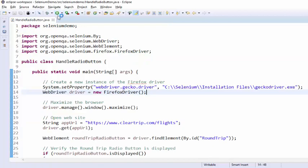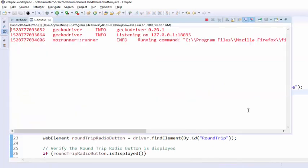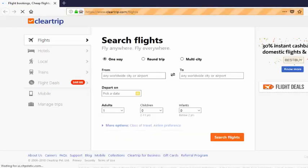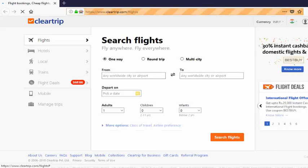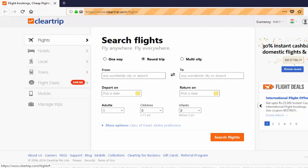We will run and see. Click on run. Driver is launched. Navigated to the required URL. Then it is checking whether the round trip is displayed, enabled and selected or not.